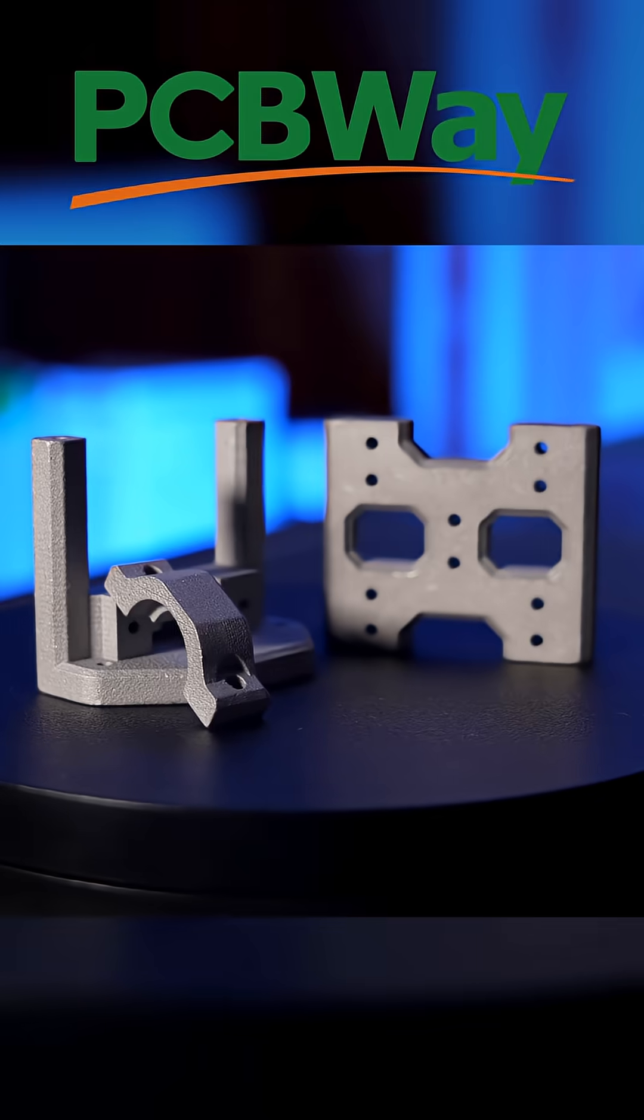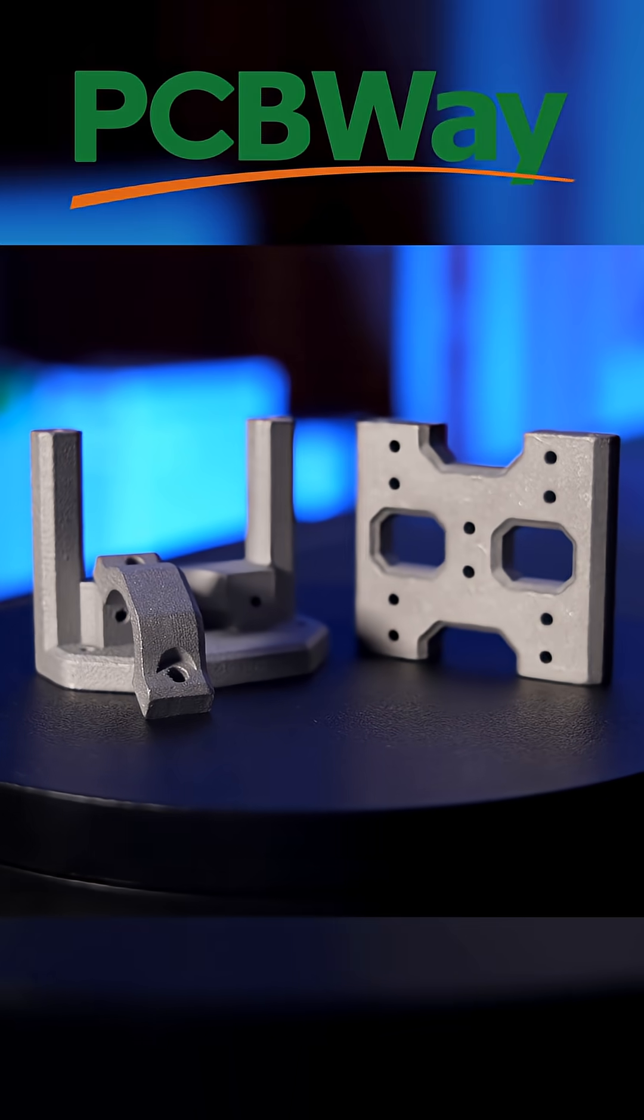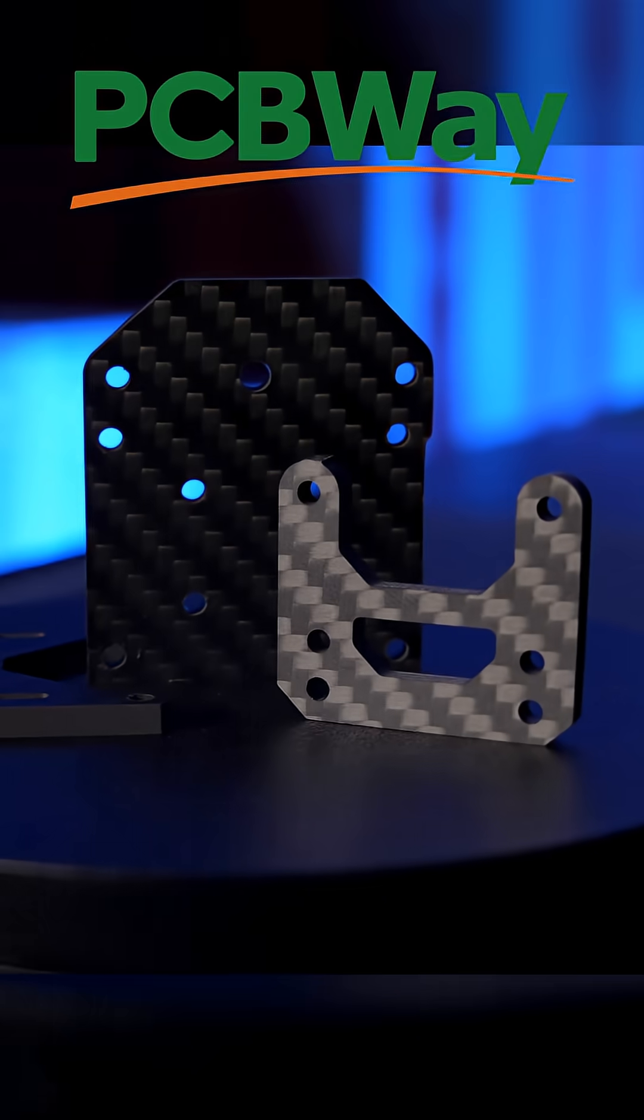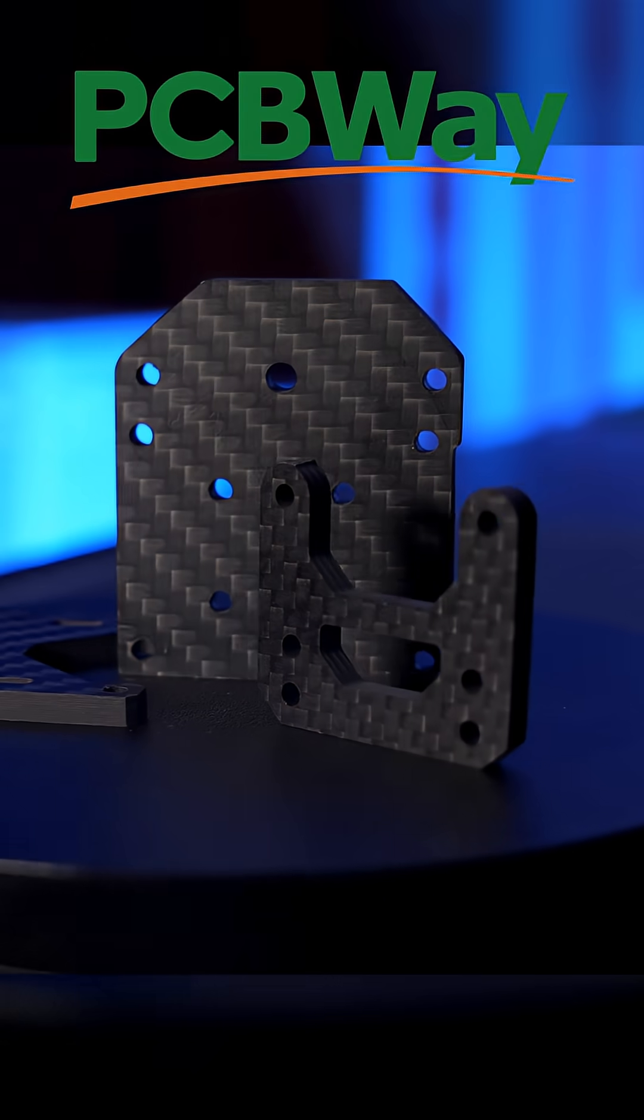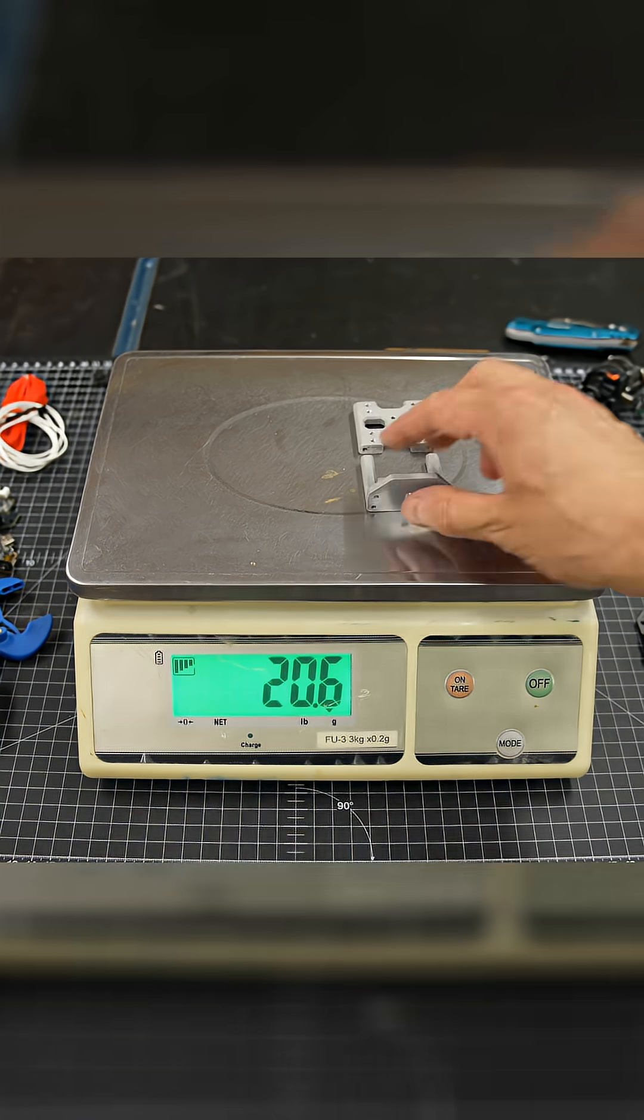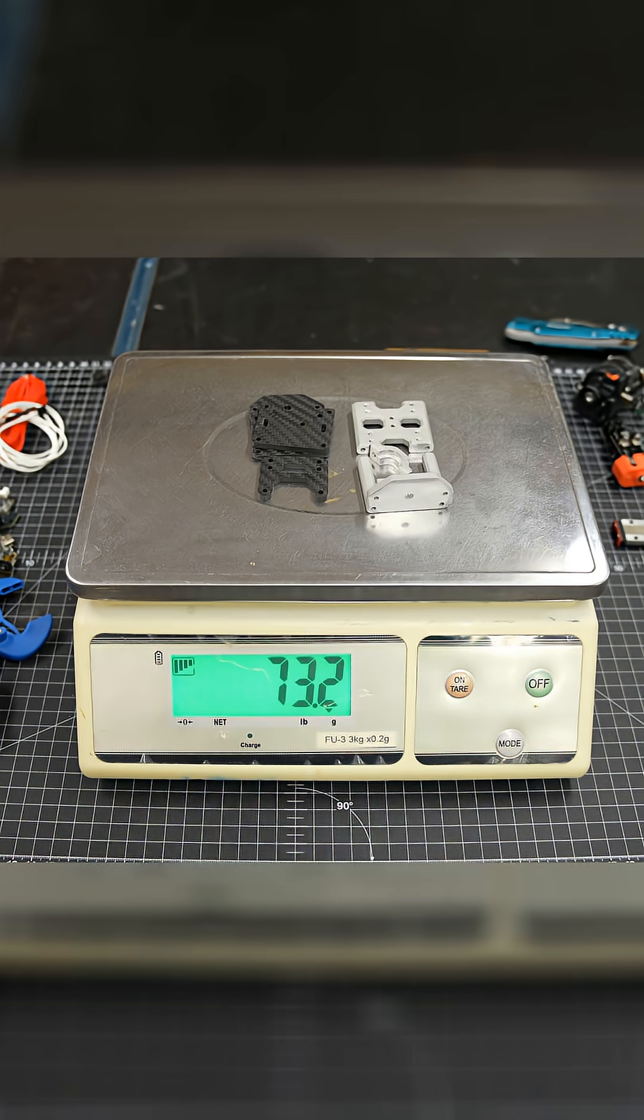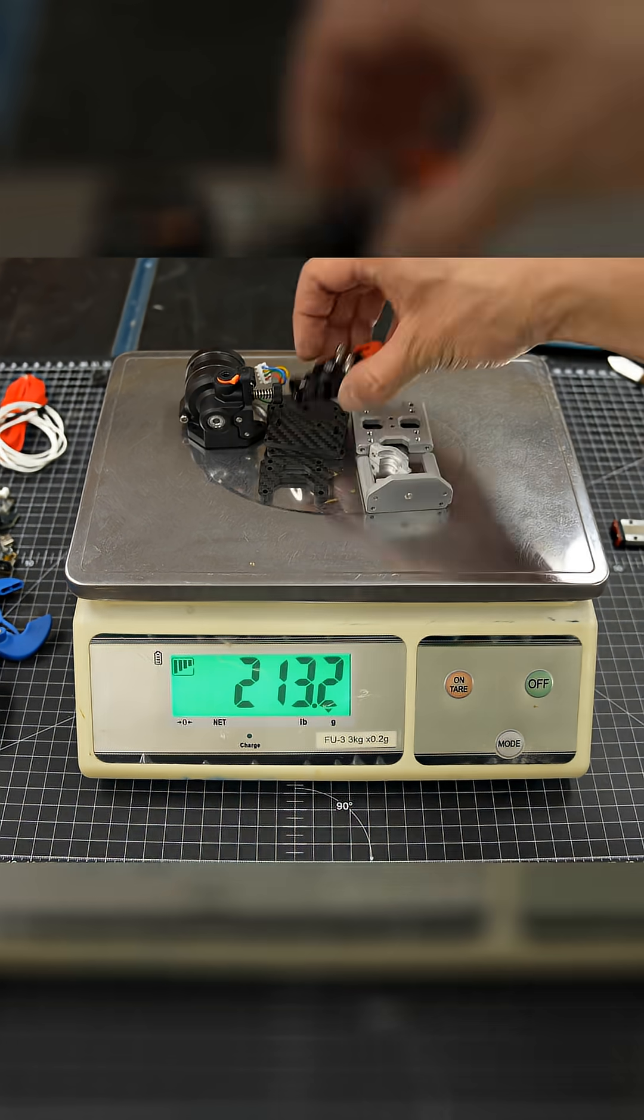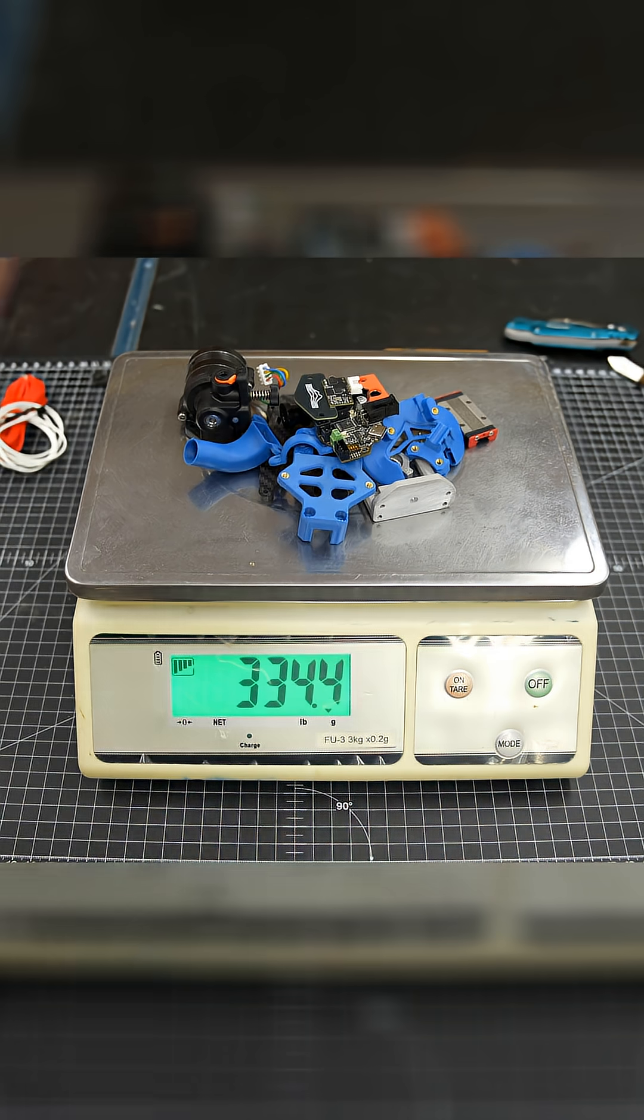Now for this build, the aluminum parts were SLM 3D printed and the carbon fiber plates were laser cut. The carriage alone comes in at 73.2 grams with a total tool head weight of 338 grams.